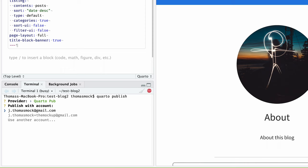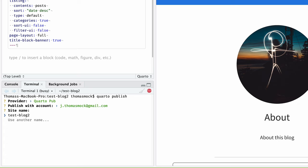It's going to ask which account do you want to use. I already have an account on here, but if you don't have an account, it'll ask you to sign up. I'll click enter and it's going to publish that to Quarto pub with a specific name.